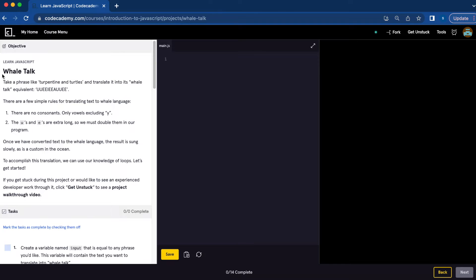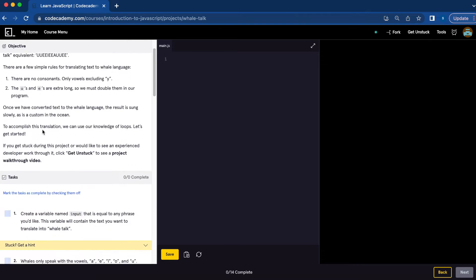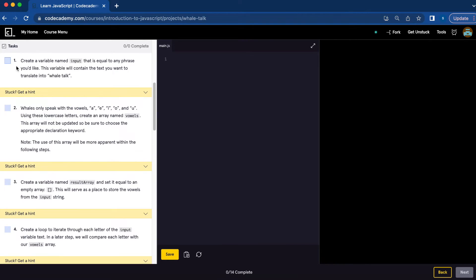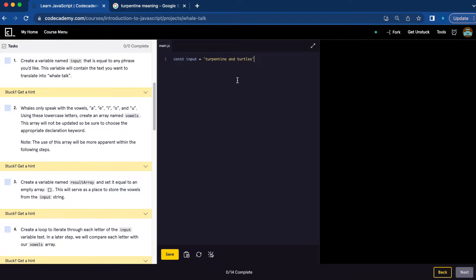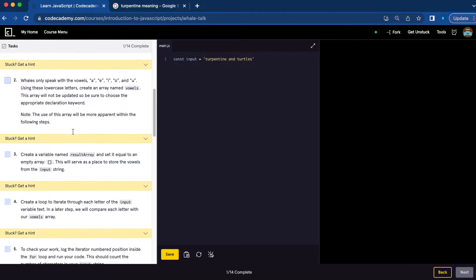Today I'm going to work on the Whale Talk JavaScript project from Codecademy. Number one, we're going to create a variable named input that is equal to any phrase you would like. So we're going to do const input equals 'turpentine and turtles'. Number one is done.